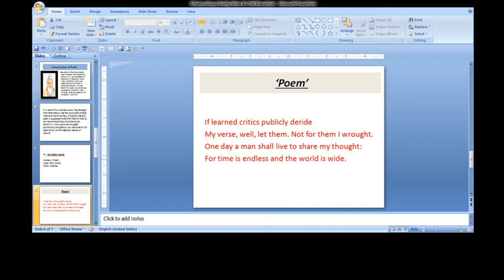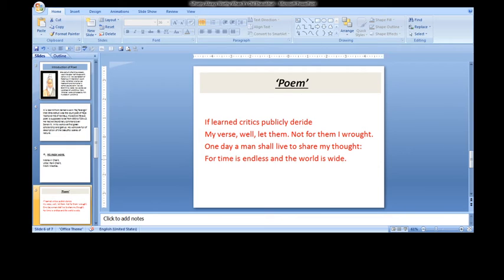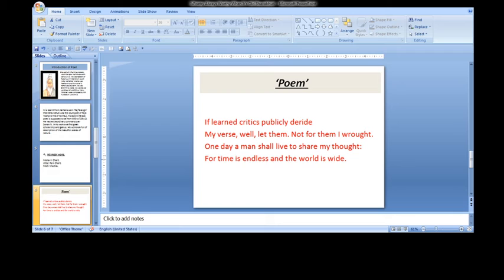It has only four lines. In this stanza of four lines, Bhavabhuti expresses his indifference to the adverse criticism of his poetry made by some learned critics. In the very first line, he says, if learned critics publicly deride—publicly means openly, before everyone, and deride means make fun of, ridicule. So Bhavabhuti says, if some learned critics consider his poetry to be of no worth and ridicule it publicly, then let them do.